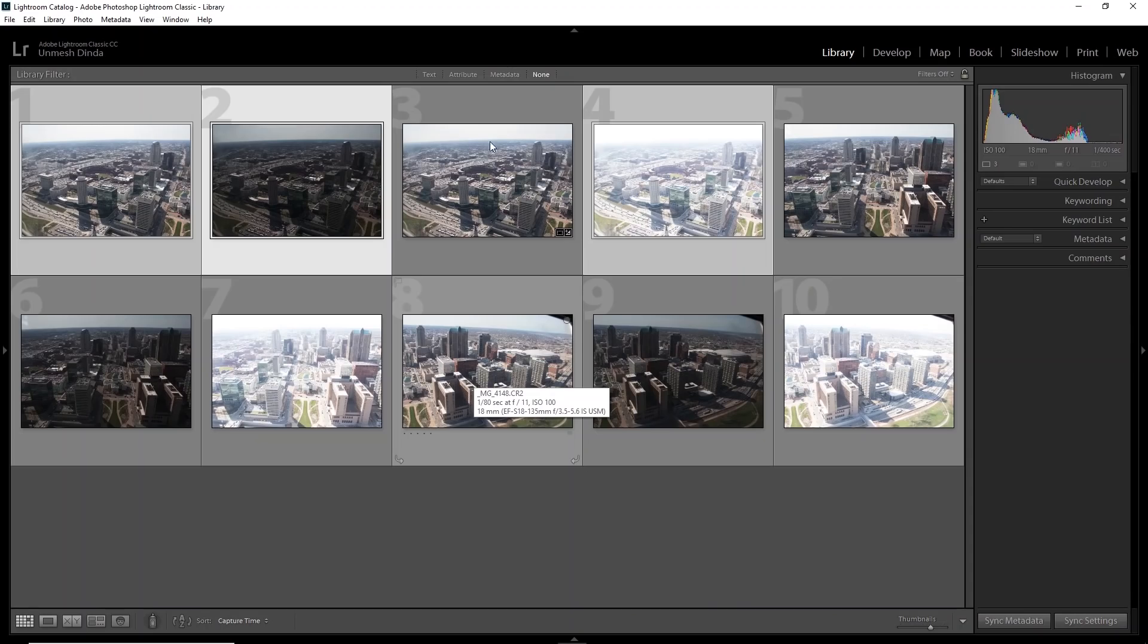Also make sure when you're taking these three shots, you are in manual mode. Things like aperture needs to stay constant. You cannot have a shallow depth of field in one photo and everything sharp in the other. It will mess things up. So make sure you're in the manual mode. And for changing the exposure, you're either changing the shutter speed or the ISO.